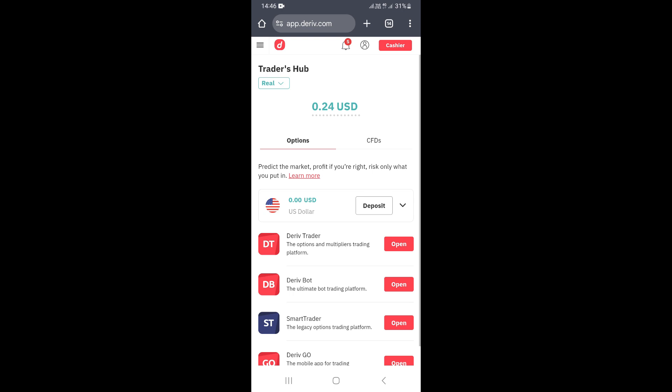Hello guys, in this video I'm going to show you how to deposit into your derivative account using Echo Cash.